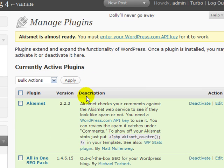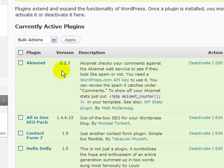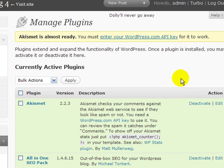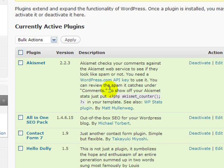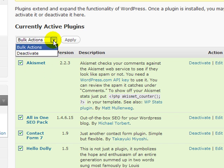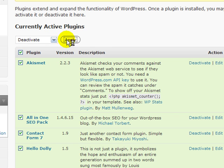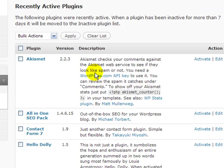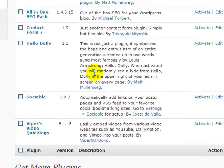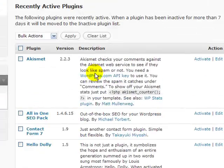Before you upgrade your WordPress blog, you should always come in and deactivate your plugins. Doing that in 2.7 is really easy. You have bulk actions to do it. You can just click on plugin here and select deactivate all and apply, and that deactivates all your plugins.